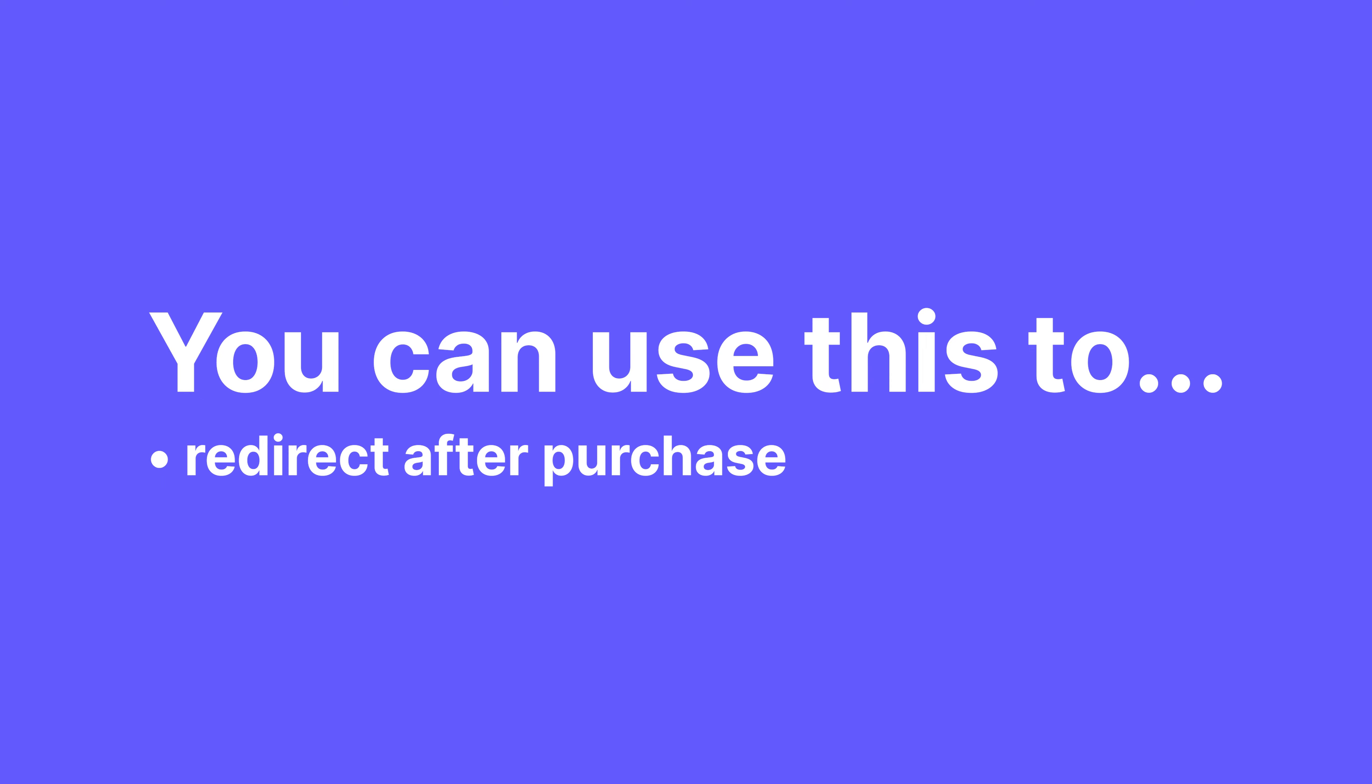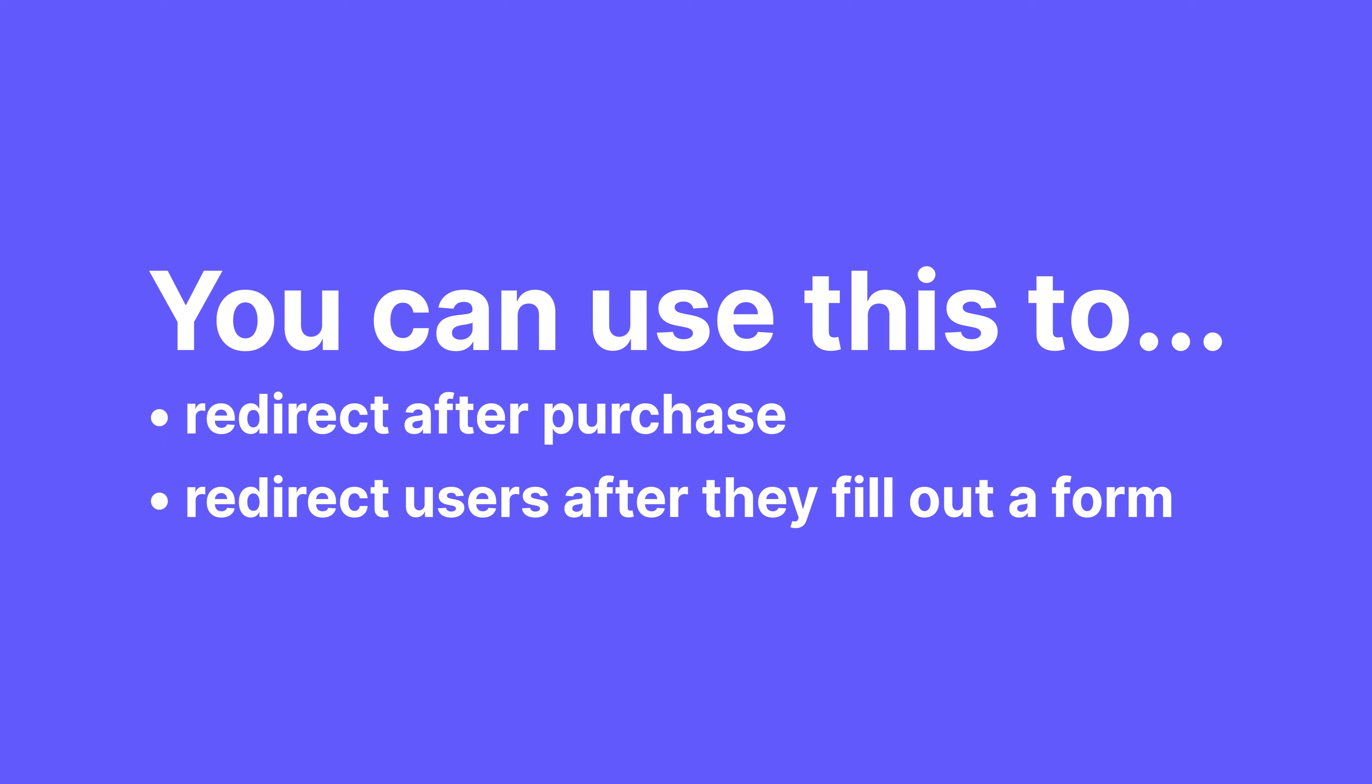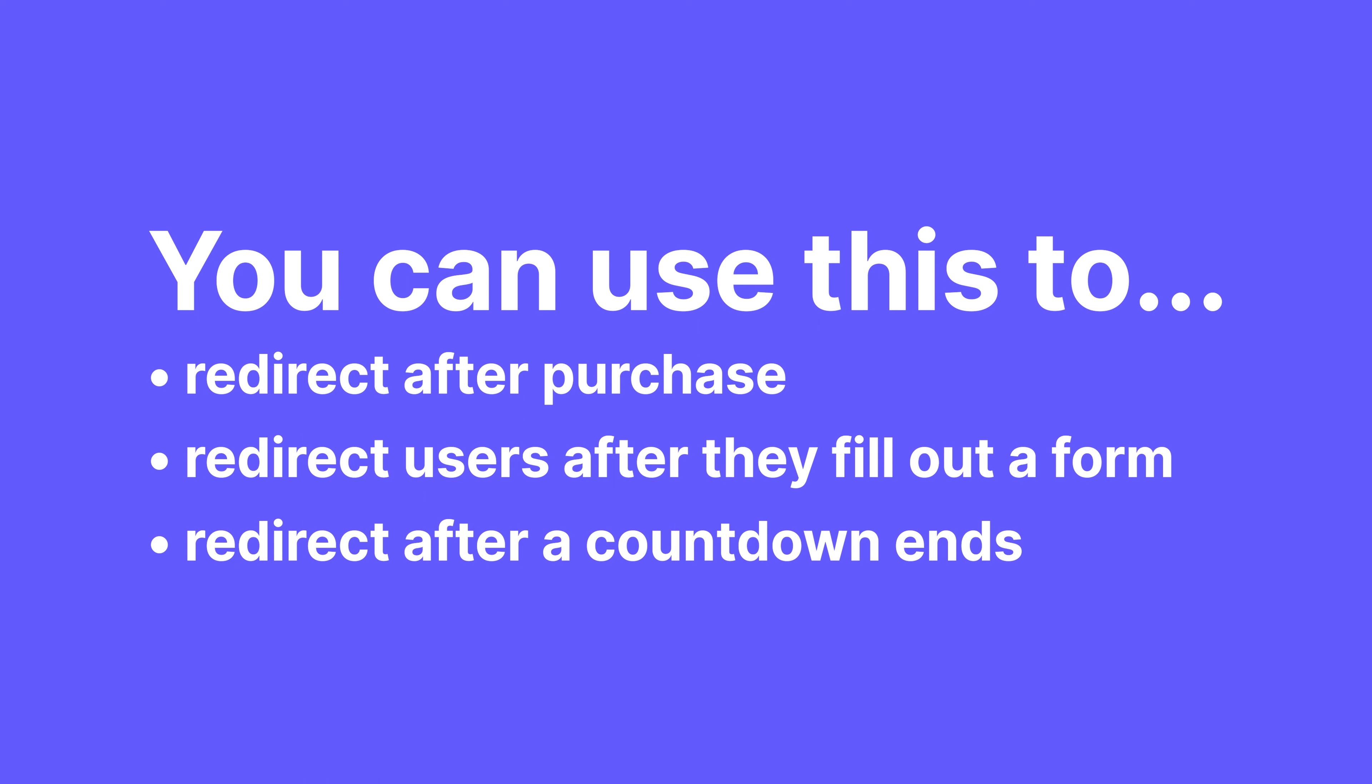That's what you're going to have to set up first if you want to redirect them to an external website after checkout. But you can also use this to redirect users after they fill out a form or after a countdown ends when they visit a page, or really anytime you want to force a redirect without the user having to click anything.